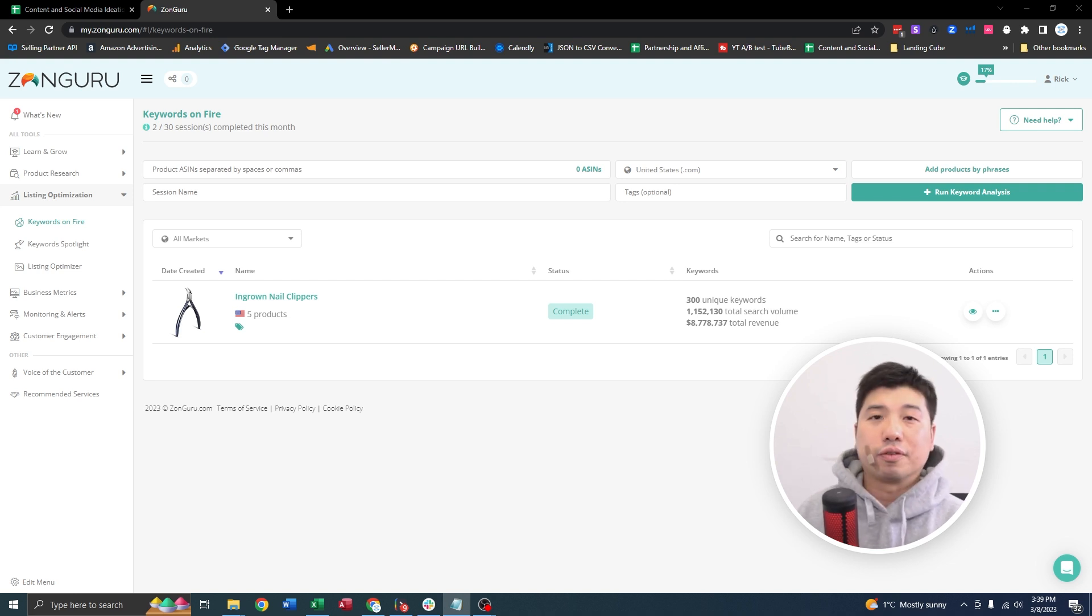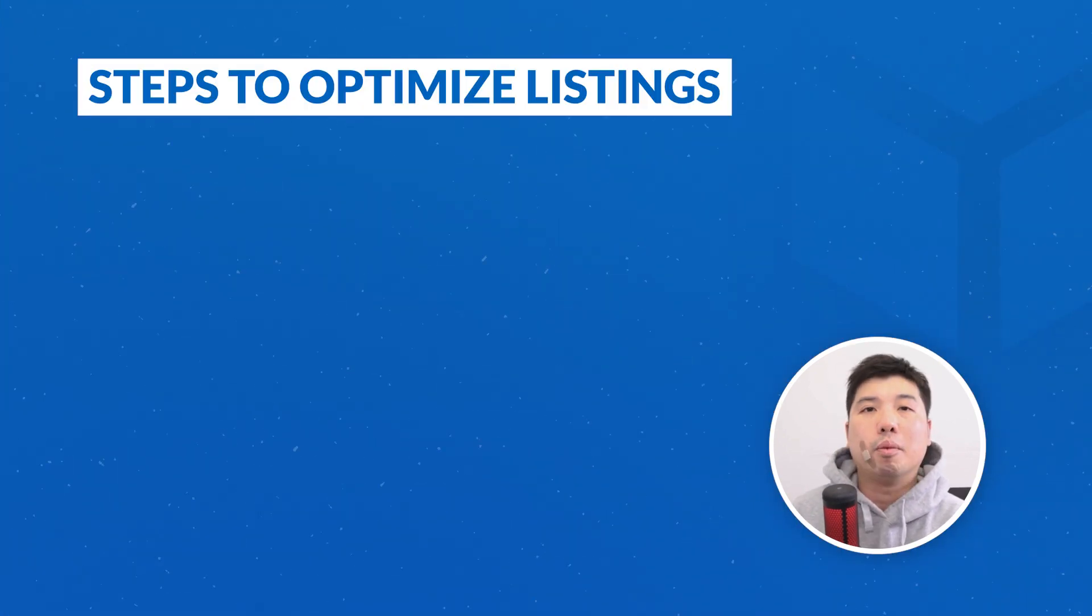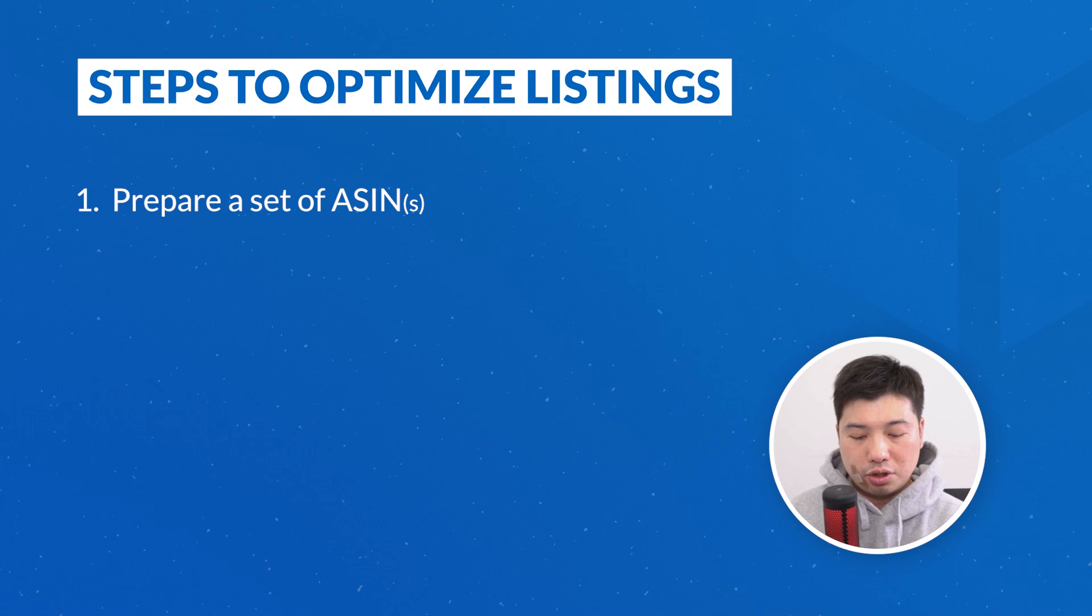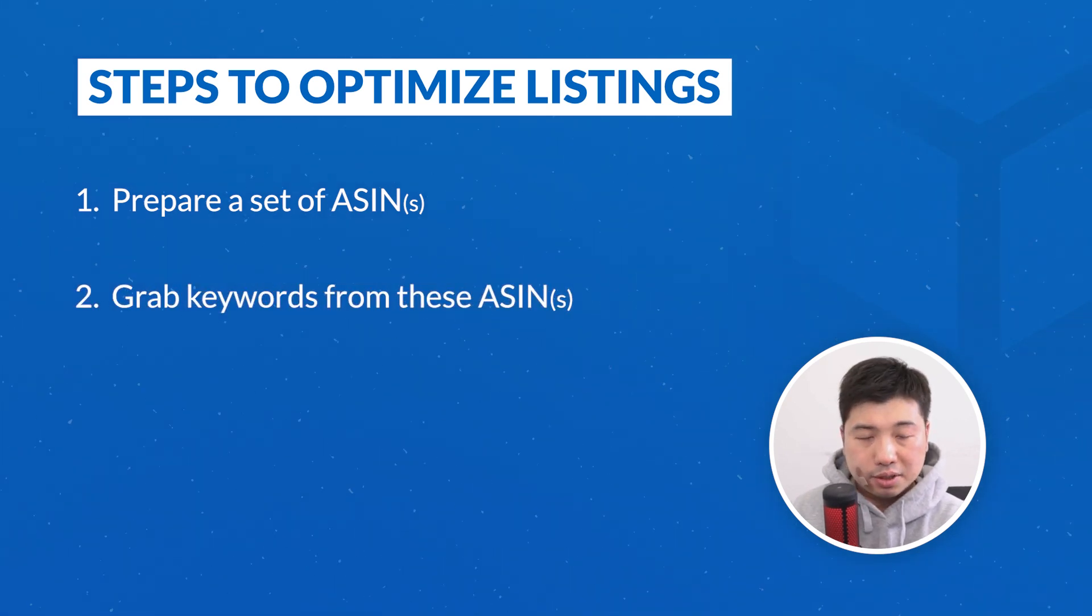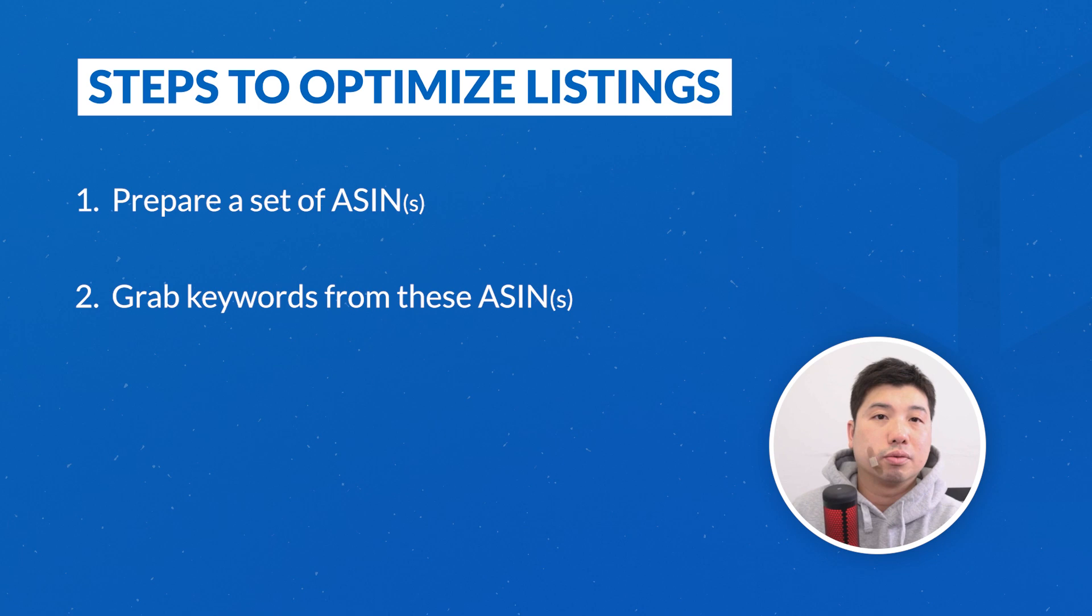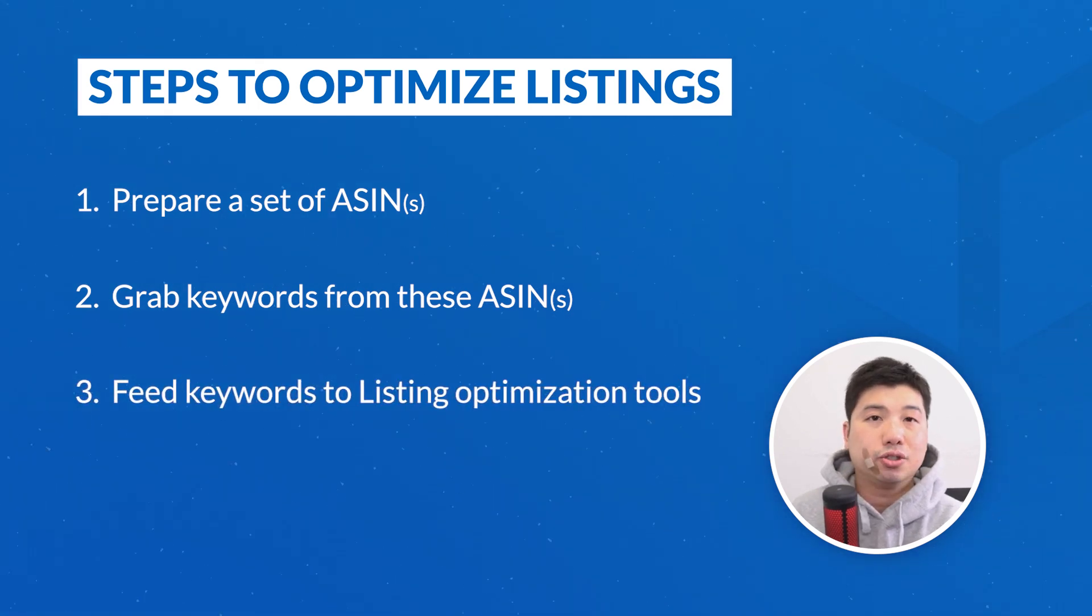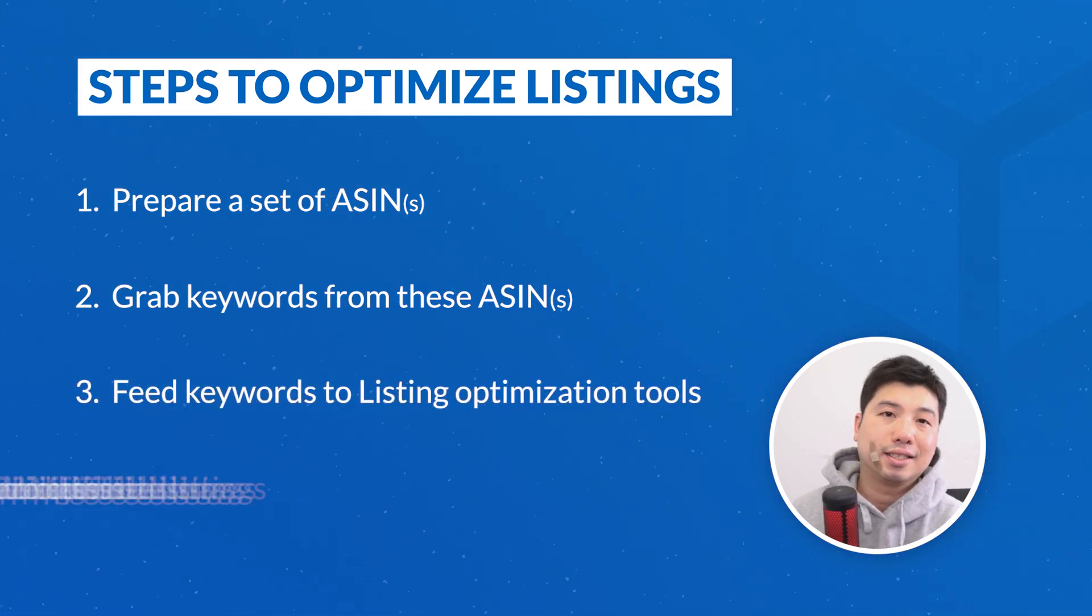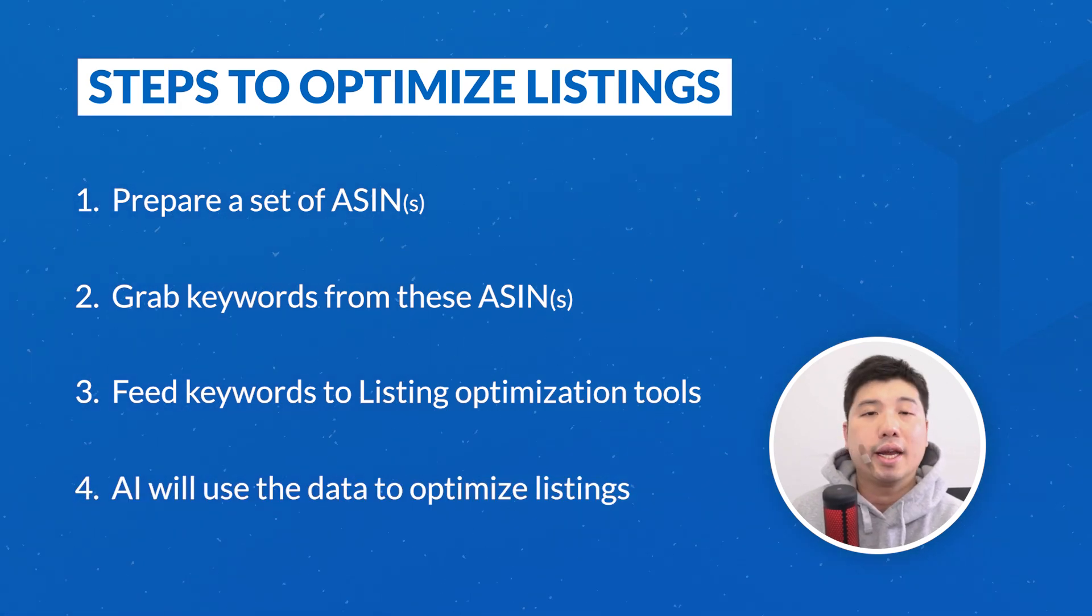So there's a few steps to go through when you want to create an AI generated listing on Amazon via ZonGuru. First you're going to come up with a set of ASINs. You're going to use it to grab a whole bunch of keywords from these ASINs. And from these keywords, you're going to plunk it into their listing optimization tools, and they're going to use that set of data to create a well optimized listing using AI. And then basically you just easily push this into your Amazon listing. So let's get started.